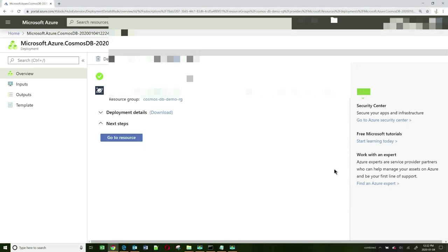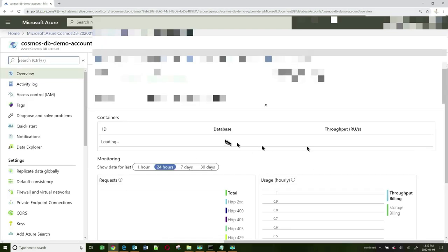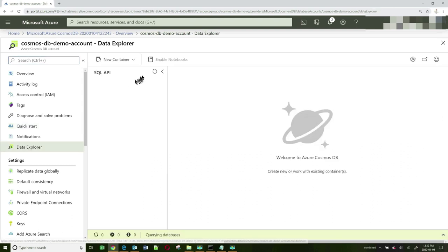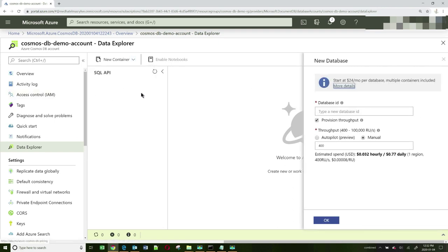Once the provisioning is complete, you will see a page that looks like this. Click on the Go to Resource button and that will take you to the Cosmos DB account. The next step is to create a new database in this account. Let's click on Data Explorer, then click on New Container and choose New Database. I'm going to model students, so I'll call my database CollegeDB.